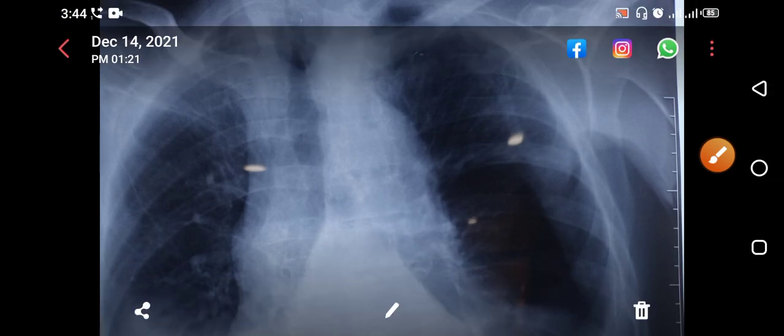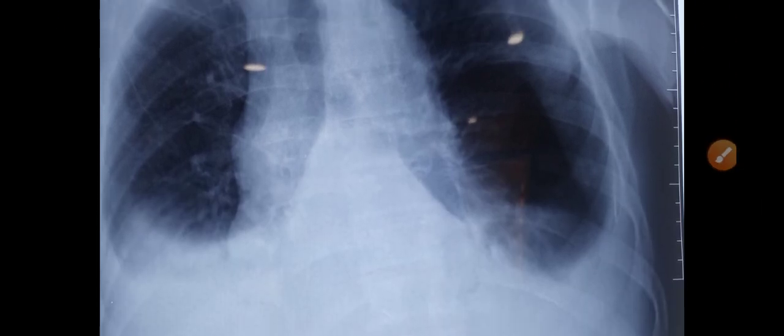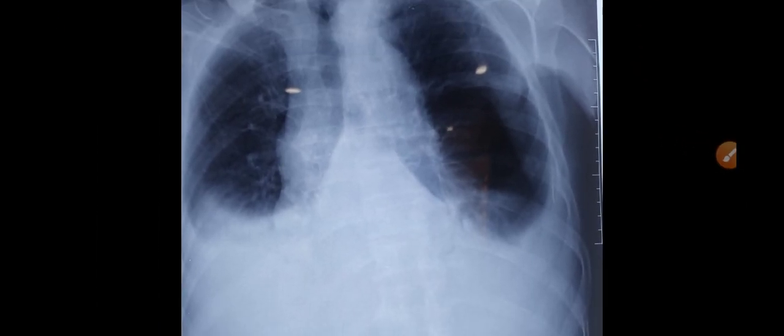Hello, Assalamu Alaikum, this is Dr. Jahangir and you are watching me on my YouTube channel, Dr. Jahangir Khan. Today we are going to discuss a very important chest x-ray, and this is for explanation purposes.